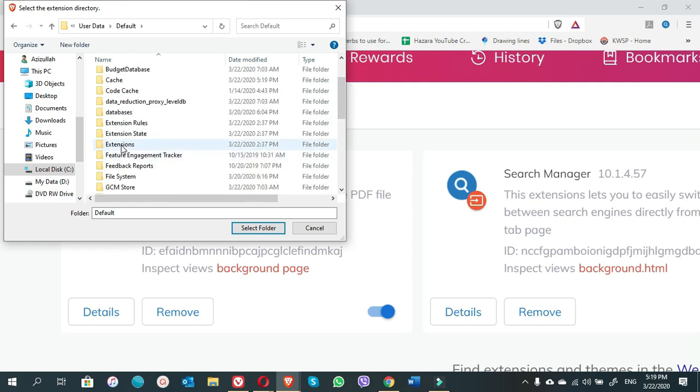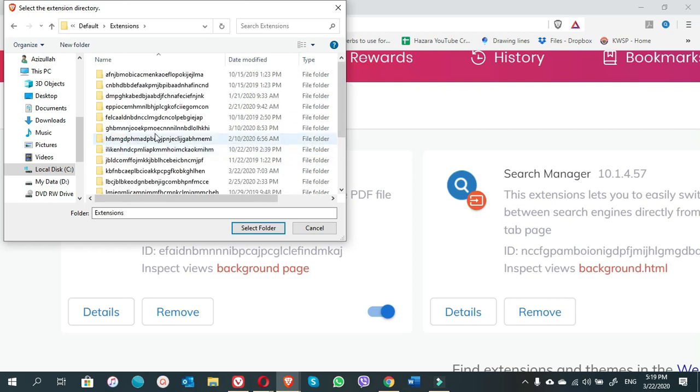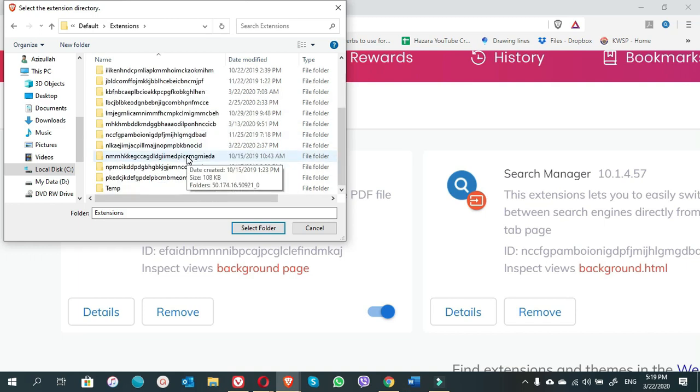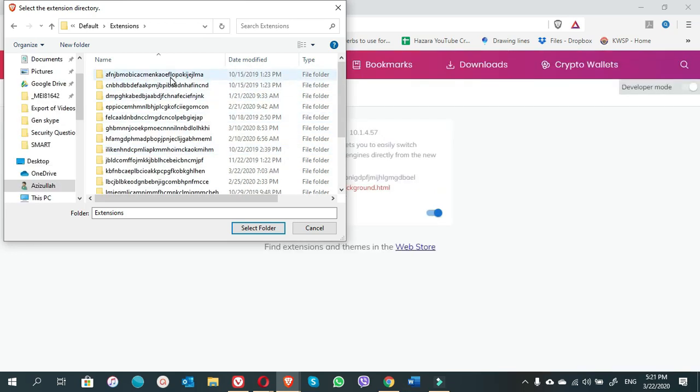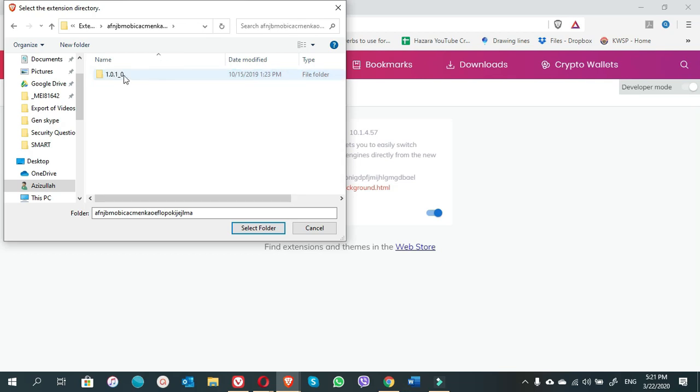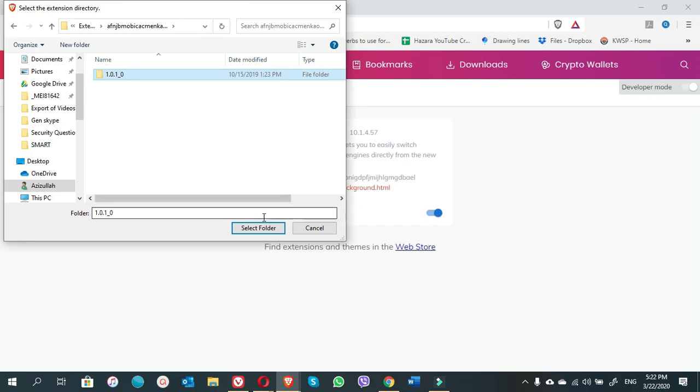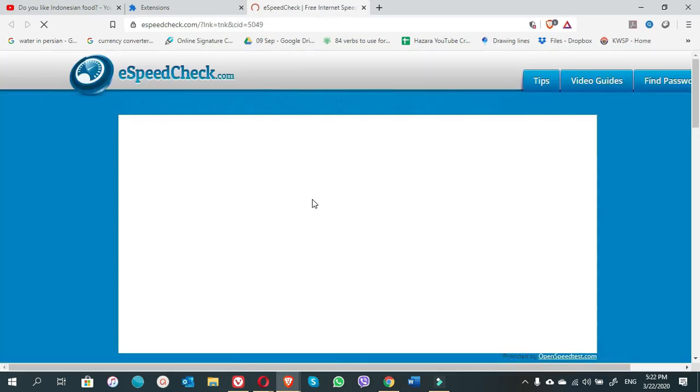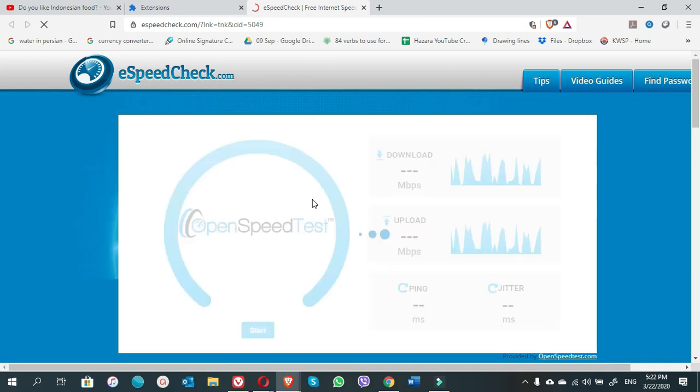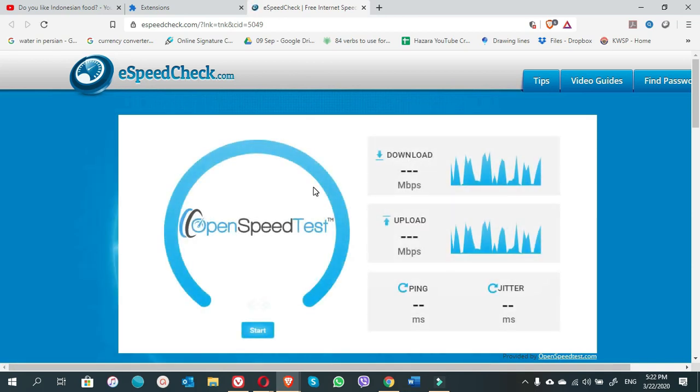There is a folder extension. Click on extension. Now in this page you do not understand which one is the YouTube non-stop extension. What you have to do is you have to start with the first one. Choose the first one. Here you only select it but you shouldn't open it. Just come here and select folder.